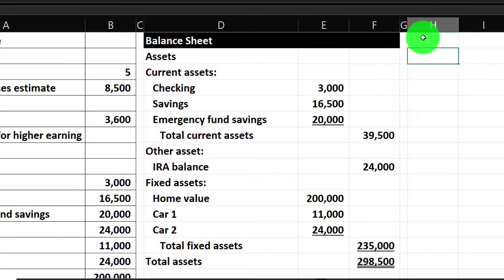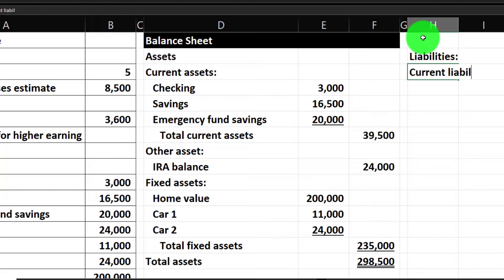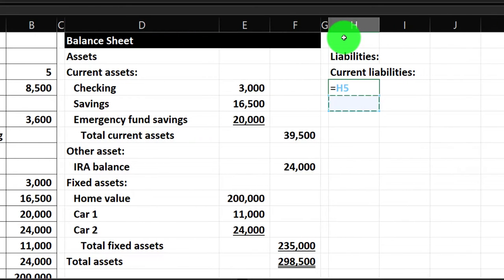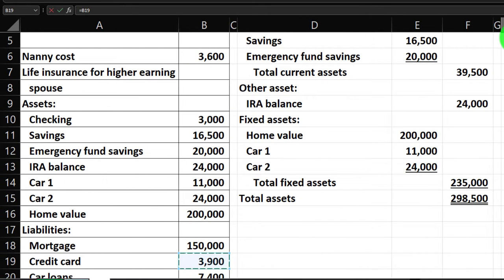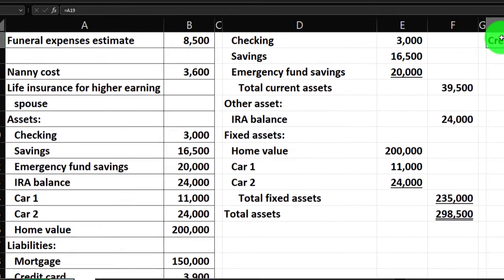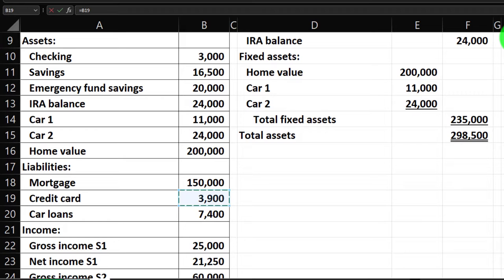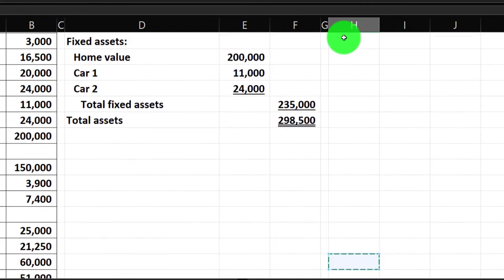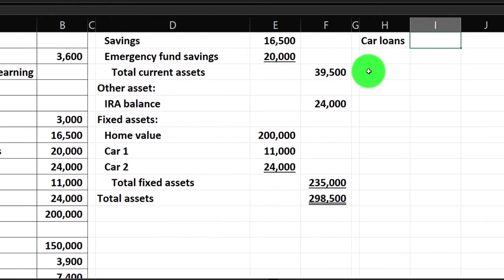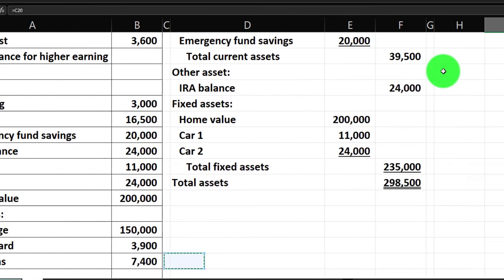Now I'll put the liabilities section in H2. We're going to have current liabilities — roughly those due within the next year — and long-term liabilities. For current liabilities, we've got the credit card and the car loan. I'm going to say the car loan is short-term — I'll pay it off within a year. So credit card and car loan go into current liabilities. The mortgage is going to be long-term. I'll need to widen column H a bit.